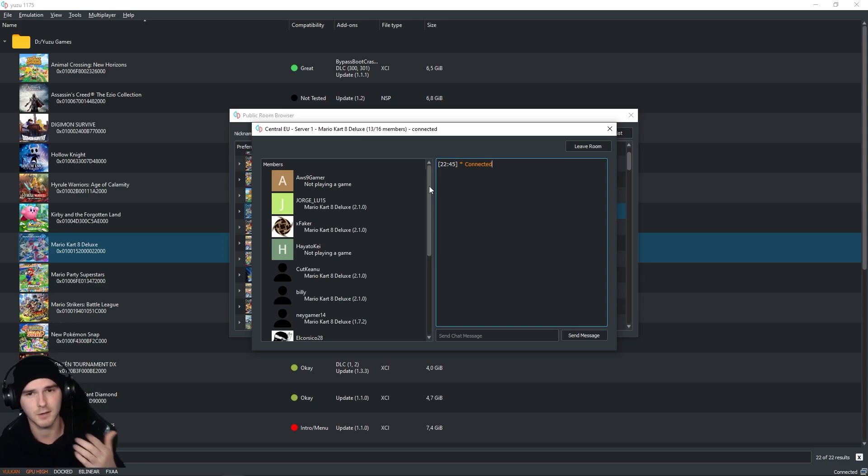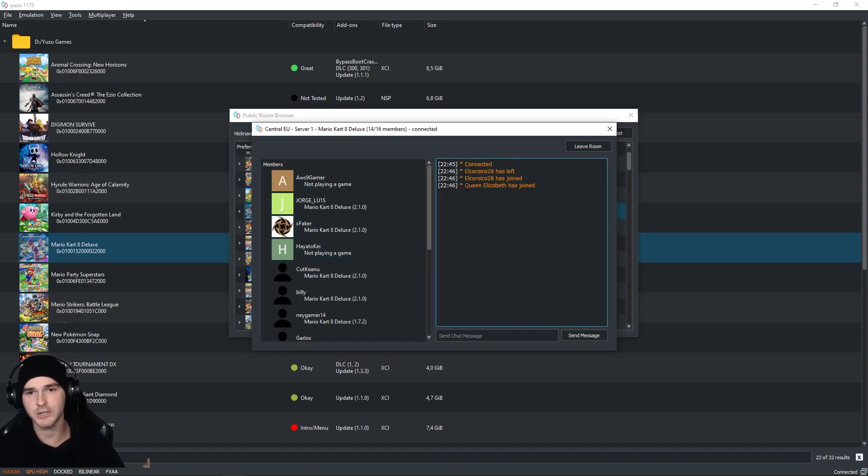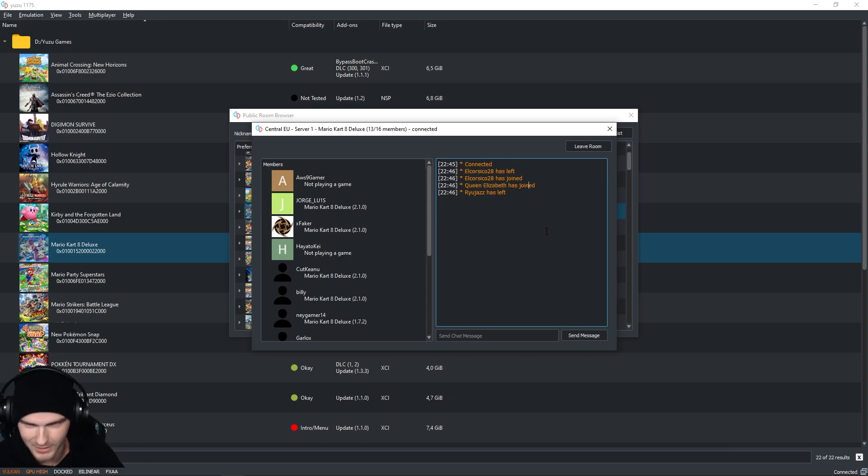So if you get a crash, make sure everybody has the same version. Alright, as you can see, my best friend has joined and now we're ready to play.